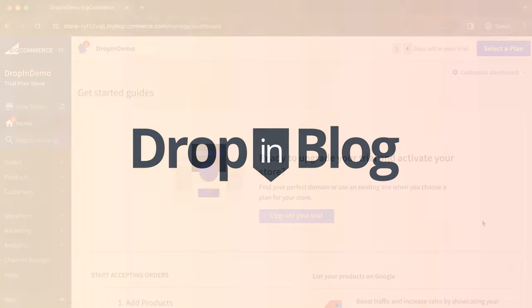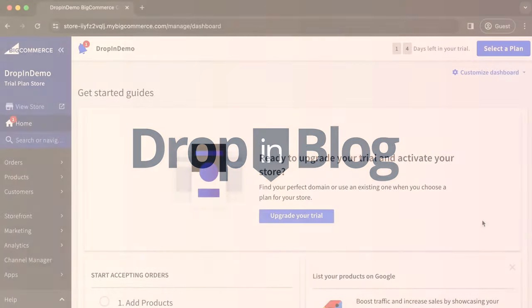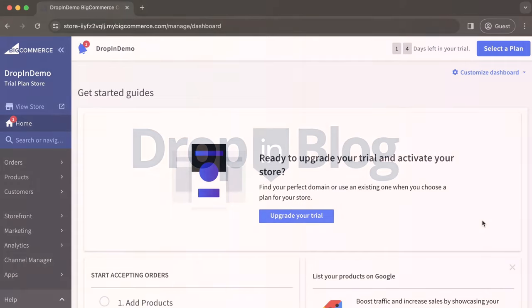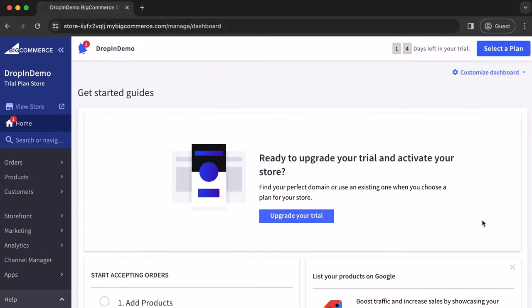Today, I'm going to show you how to add a blog to your BigCommerce store using DropnBlog. First off, we're going to install the DropnBlog app from the BigCommerce App Marketplace.